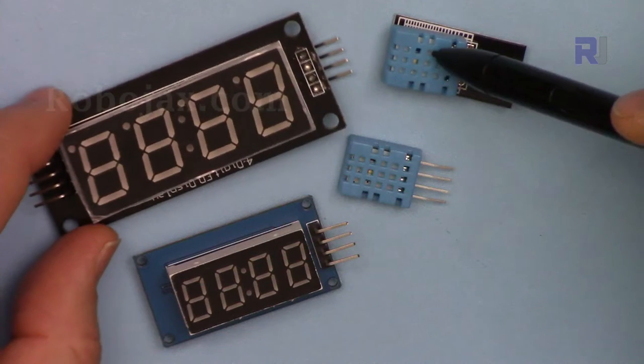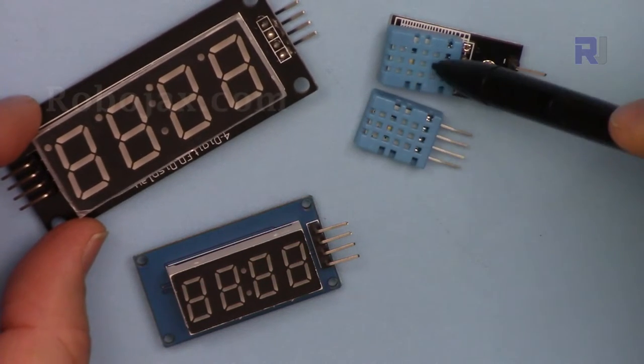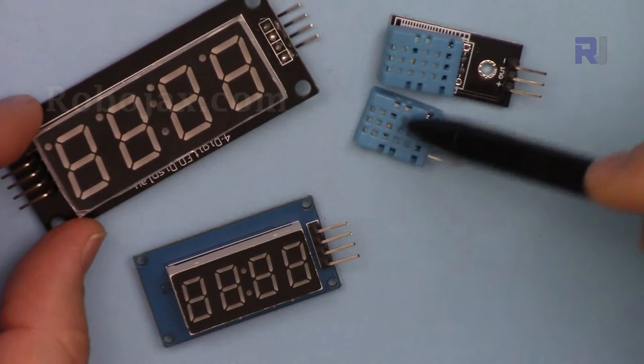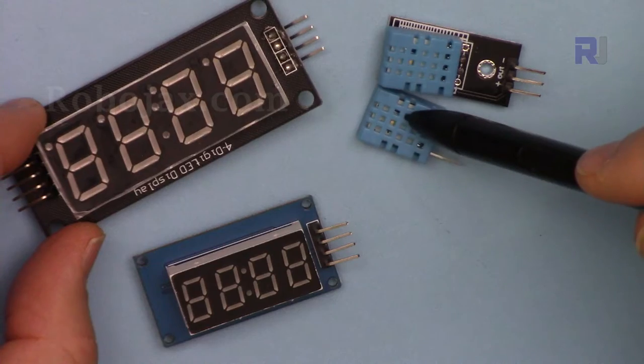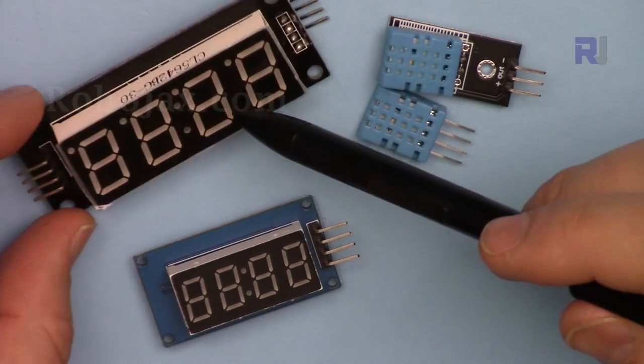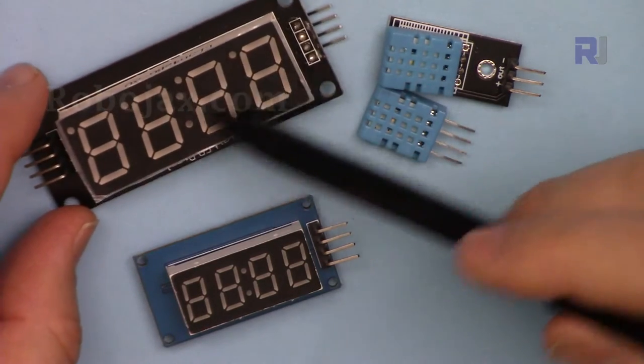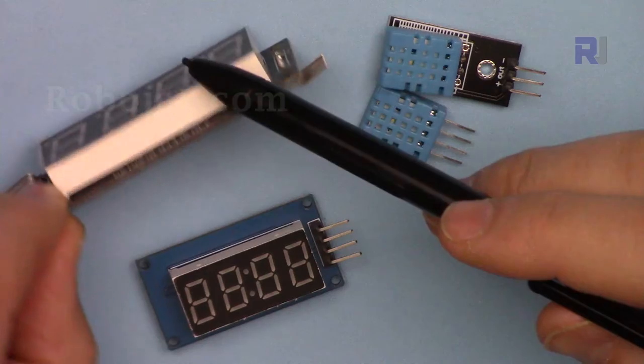We have already studied and learned how we can use this with all the features on the serial monitor and also we know how to use TM1637 LED display.